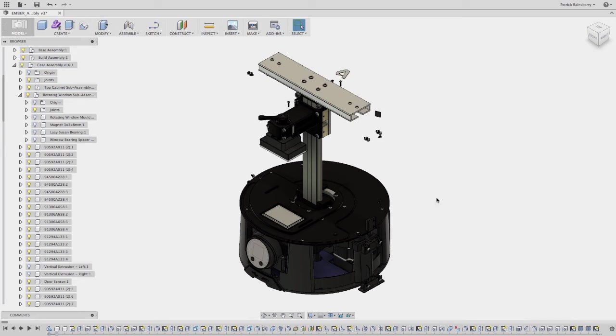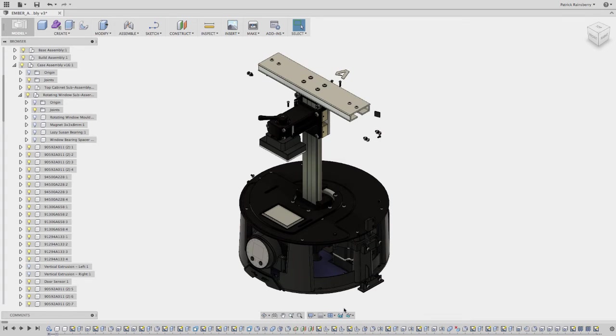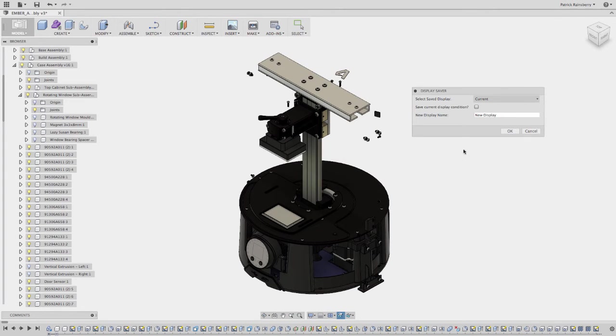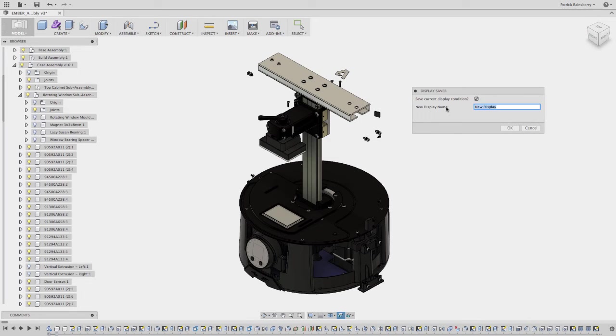Again, you can say, okay, you've just kind of gotten to the point where you like something, you want to work in this environment where you have all these things saved. And I'll go ahead and come in here. Again, I'm going to say I want to save the current condition. Call it Ember 2.